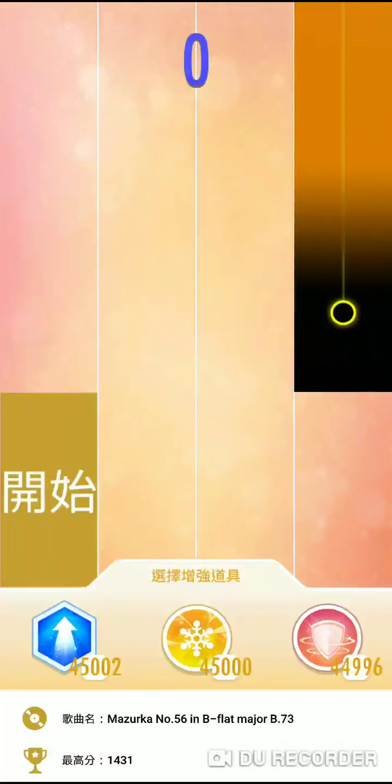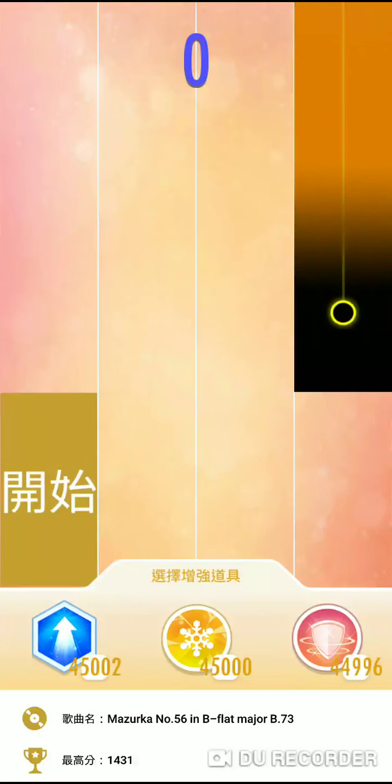Hi guys, today we'll be playing Mazurka No. 56 in B-flat major B73. Before we start, make sure you subscribe, like, and hit the notification bell for new videos daily. Let's begin.